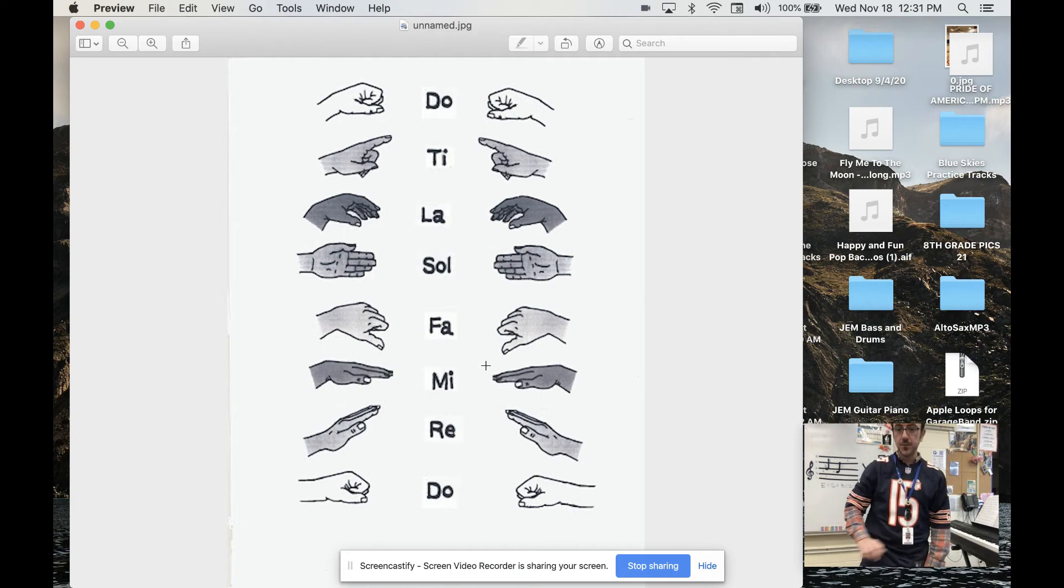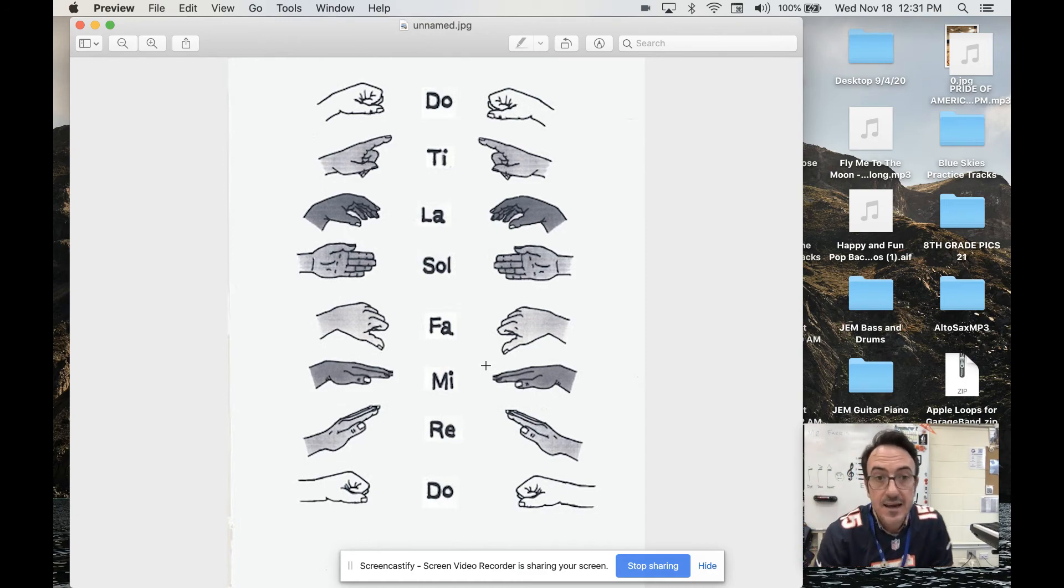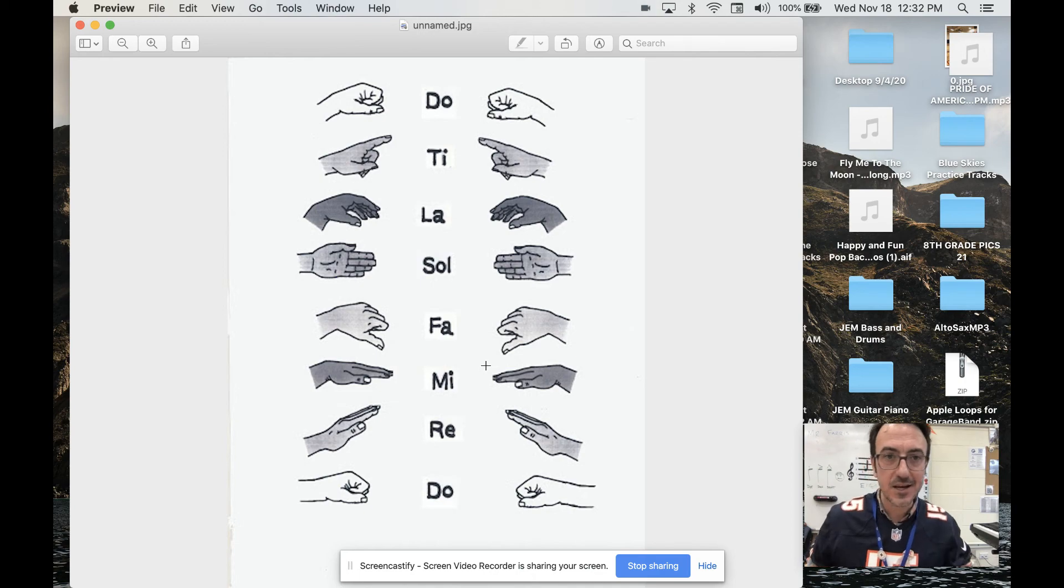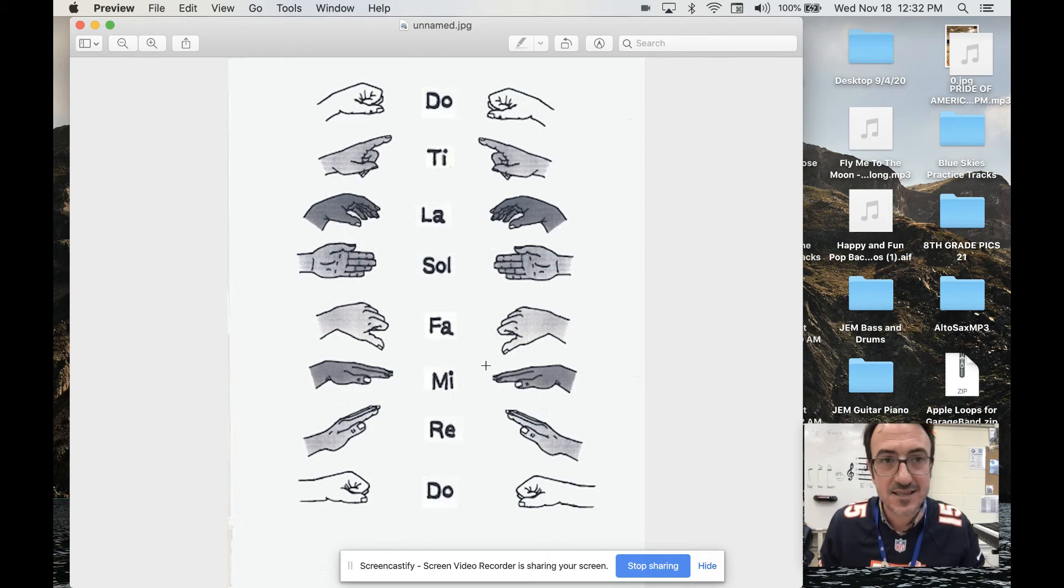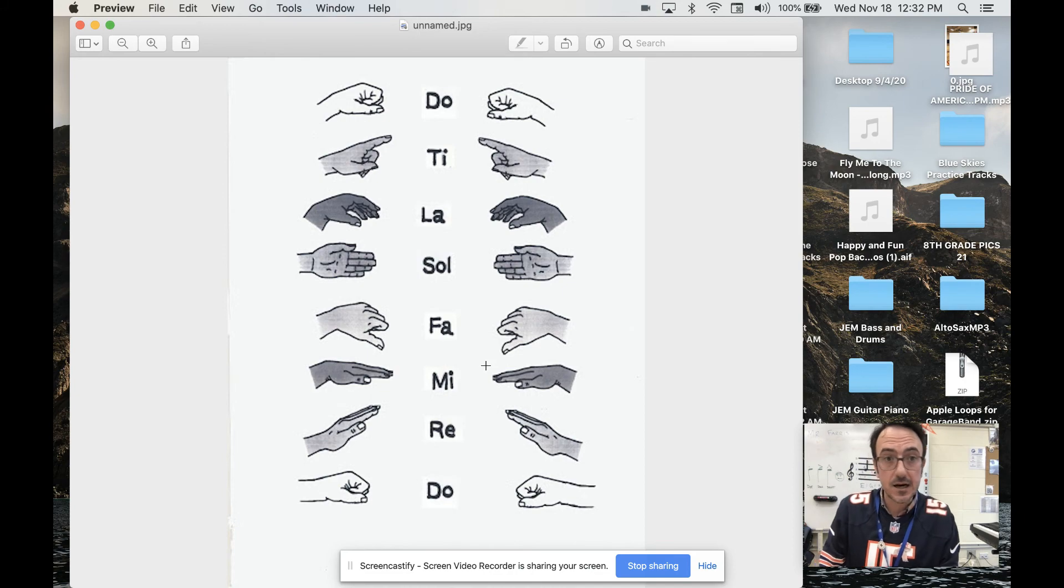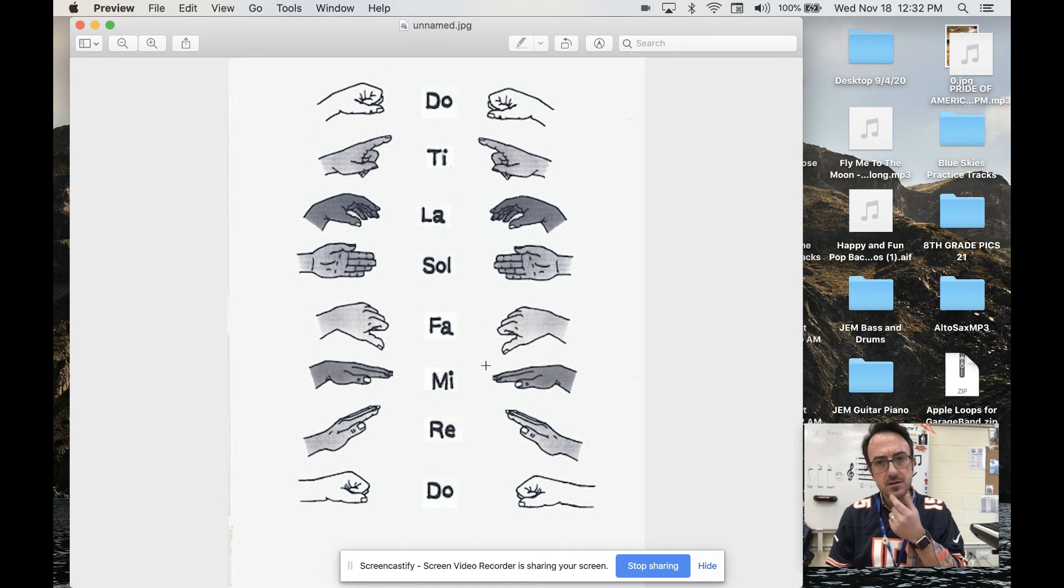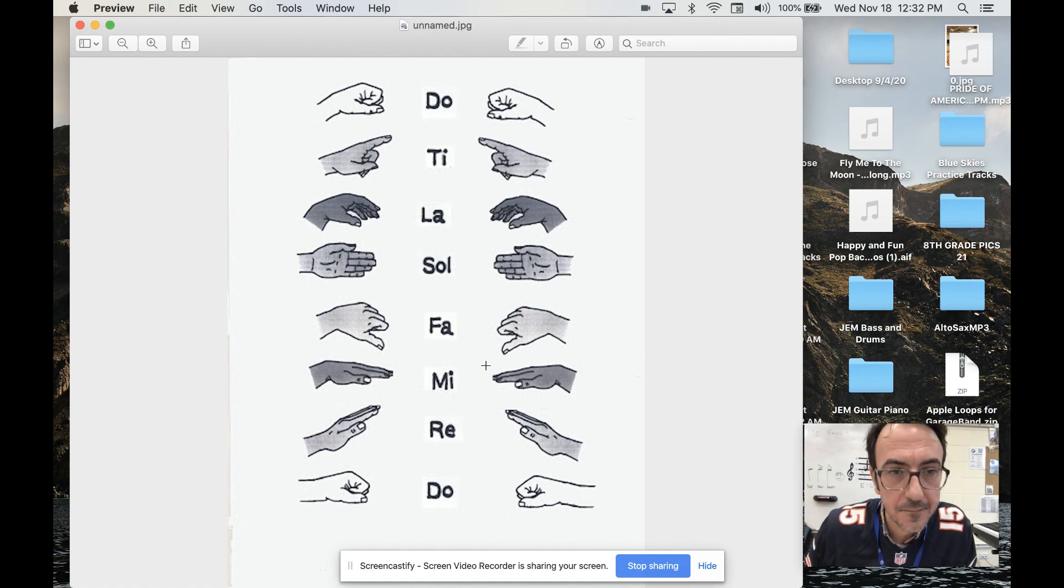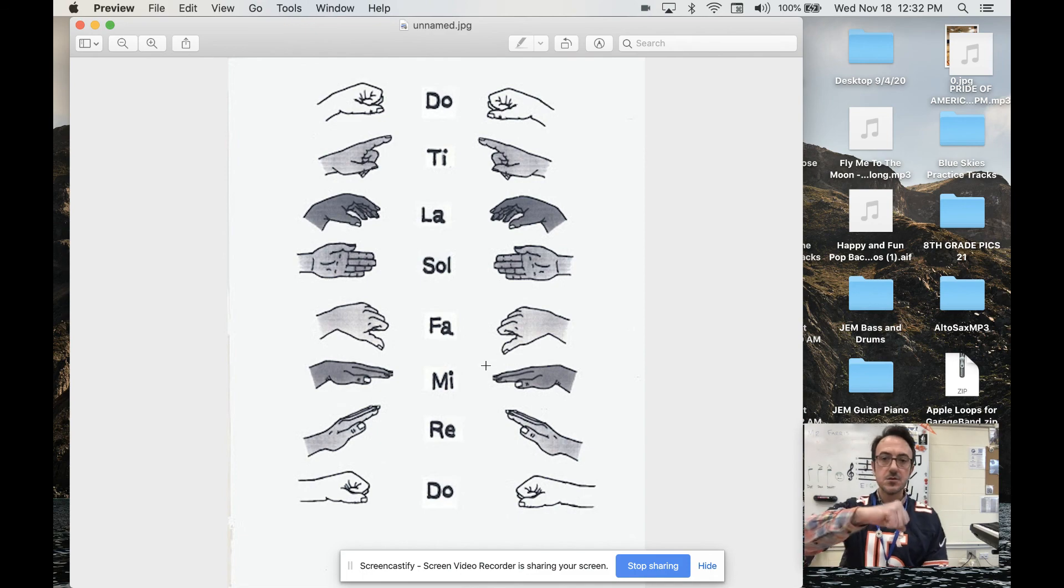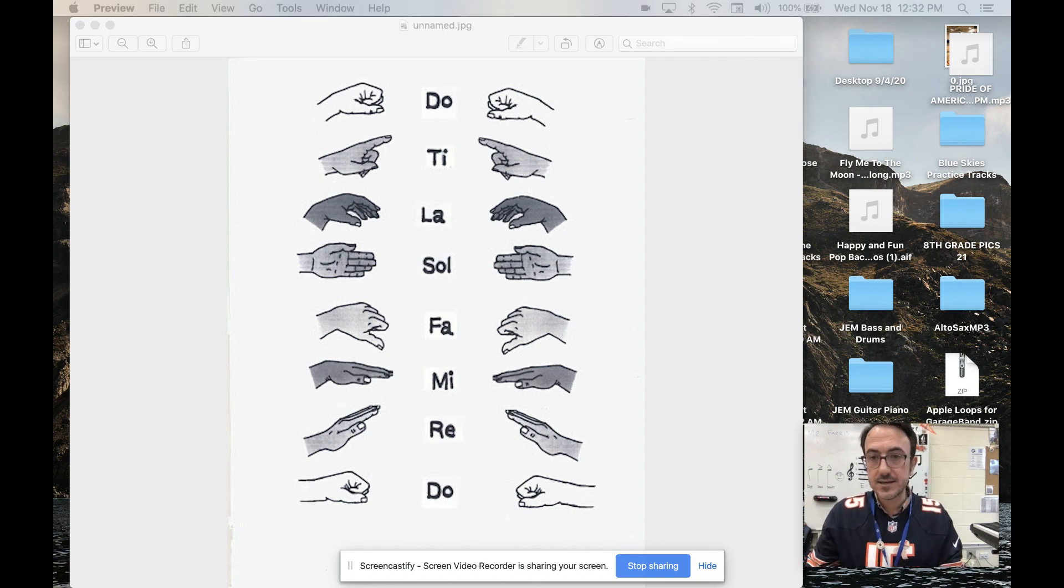All right. So I hope you feel pretty comfortable with the Curwen hand signs. Now I would like you to go and teach somebody in your house the Curwen hand signs. They say that the best way to learn something is to teach it. So I want you to find mom, dad, Grammy, gramps, auntie, uncle, brother, sister, whomever. I suppose you could even do a dog if you had a dog at home. But teach these to somebody in your house. And if there's nobody at home to teach it to, just teach it to the camera. Be like, hey, so here's do. It looks like I'm knocking. Re is a ramp. Blah, blah, blah. All right. Thank you, everybody. Have a great day. I will talk to you later.